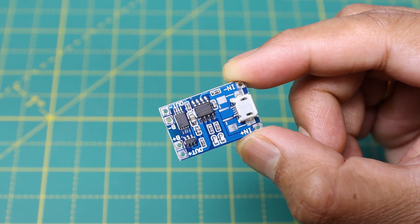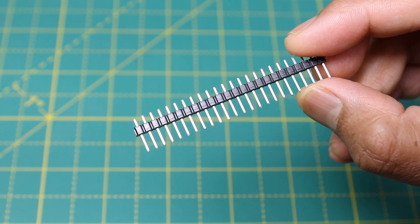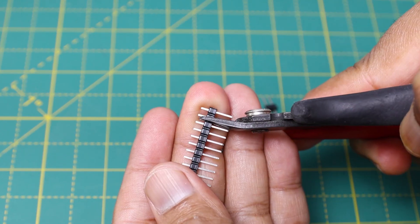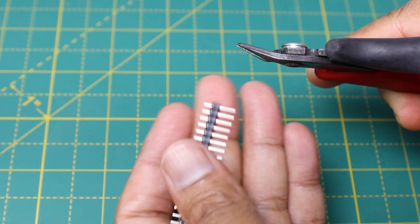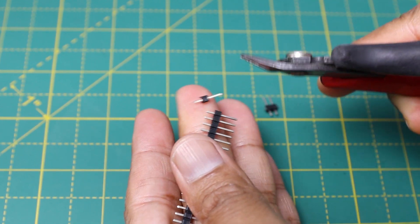Now we can move to make the project on a perforated board. To solder the TP4056 on the perforated board, I have used straight male header pins.